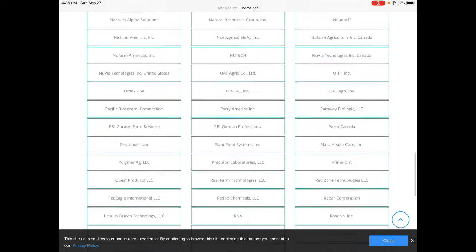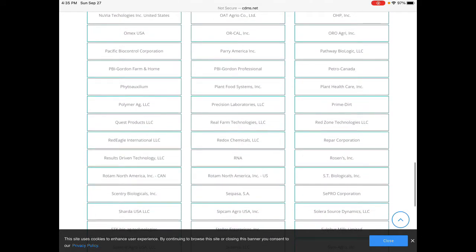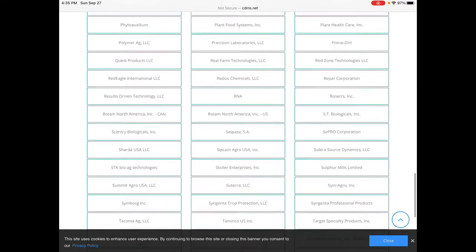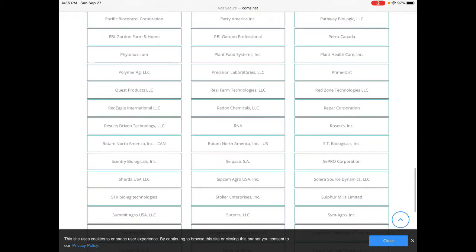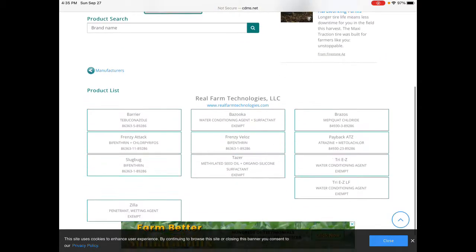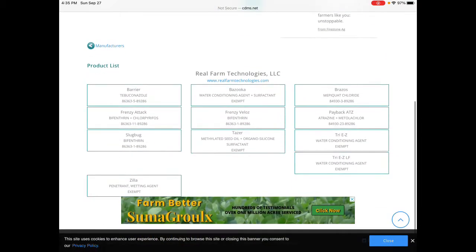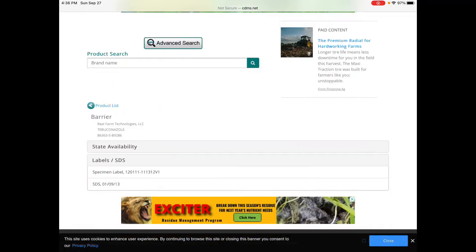So if we happen to pick on one of them — why don't we pick on Real Farm Technologies, LLC? These are the products that they have the labels for. So if we look at, for example, the Chemical Barrier, what you want to find is the specimen label.